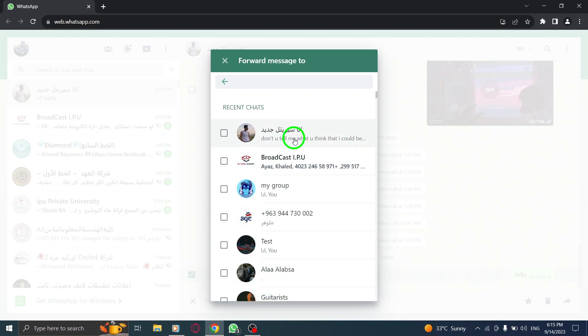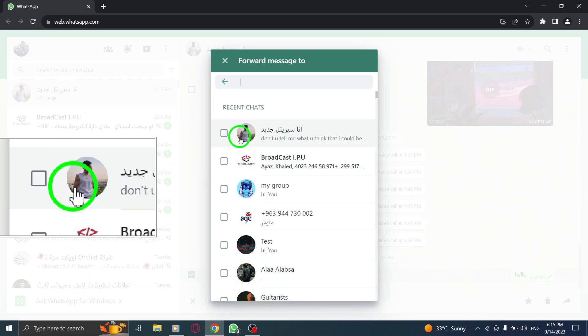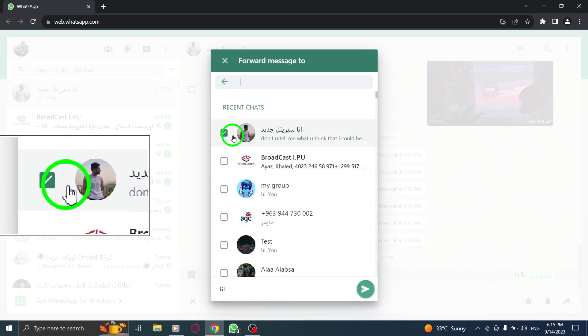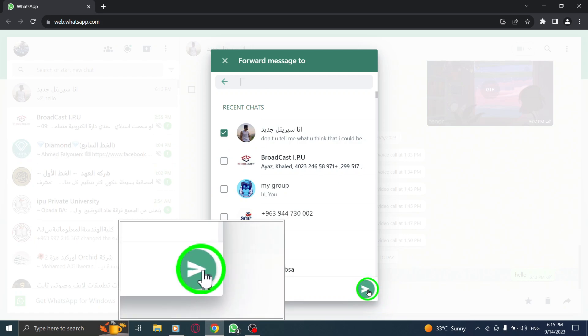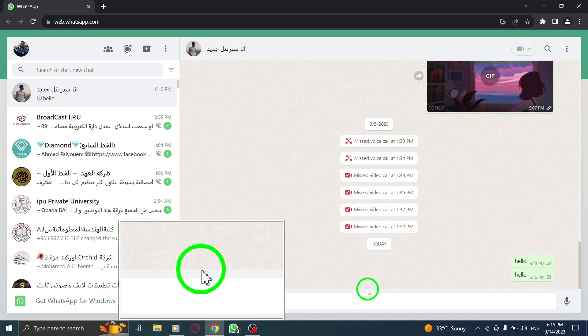Step 7. Once you've selected the recipient, click on the Send button to forward the message to them.